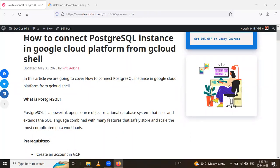Hello friends, in this session we are going to learn how to connect PostgreSQL instance in Google Cloud Platform from gcloud shell. So let's start.